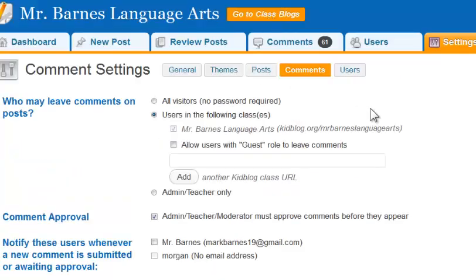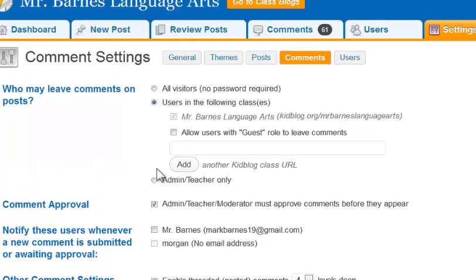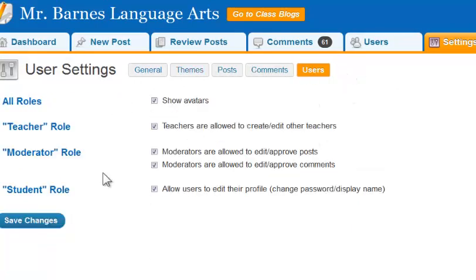Comments is another important one in your settings area on the dashboard. Here you can set up who can comment. If you want to moderate the comments — which I think is really important — you can require teacher approval. If you're allowing your students to comment, which is really a key piece to blogging, you will want to come in, look at those comments, and approve them ahead of time. Over here is Users, and we're going to talk more about setting up users in the next video. That covers general settings on your dashboard in the settings tab.